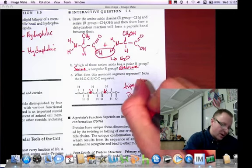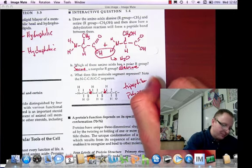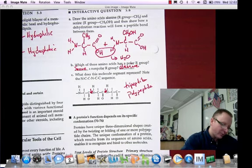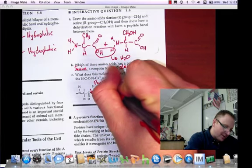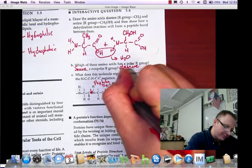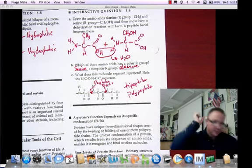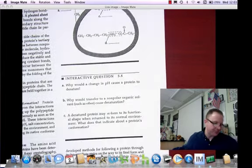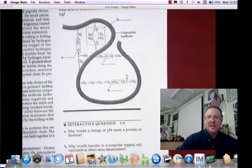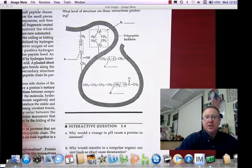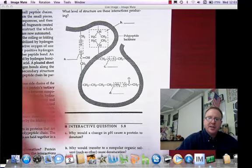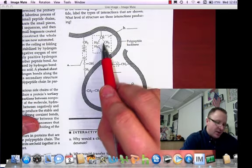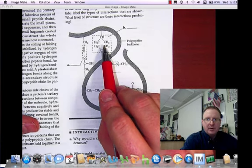It would also be acceptable to put down polypeptide for this one. Generally, if we have two amino acids together, we call that a dipeptide. Moving on, interactive question 5.7 looks at how the tertiary structure of a protein is held together by interactions between different parts of the amino acid chain. These interactions shown here are called hydrophobic bonds — all carbon and hydrogen together, nonpolar R groups that interact to exclude water.